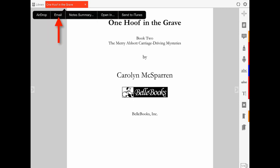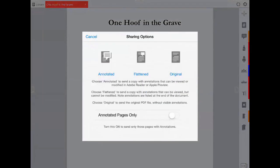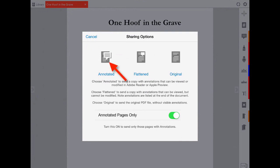Slide the button at the bottom of the screen for annotated pages only. Click on the file symbol above the word annotated. A copy of the file appears in email ready to send back to you.